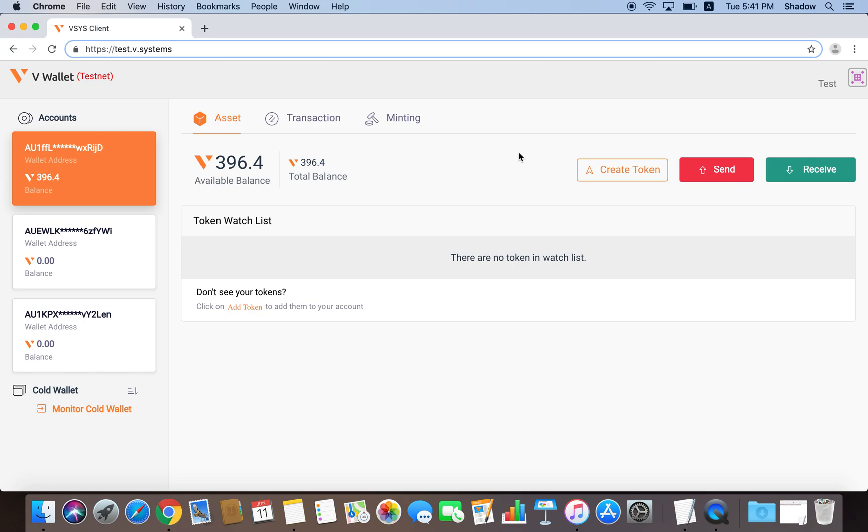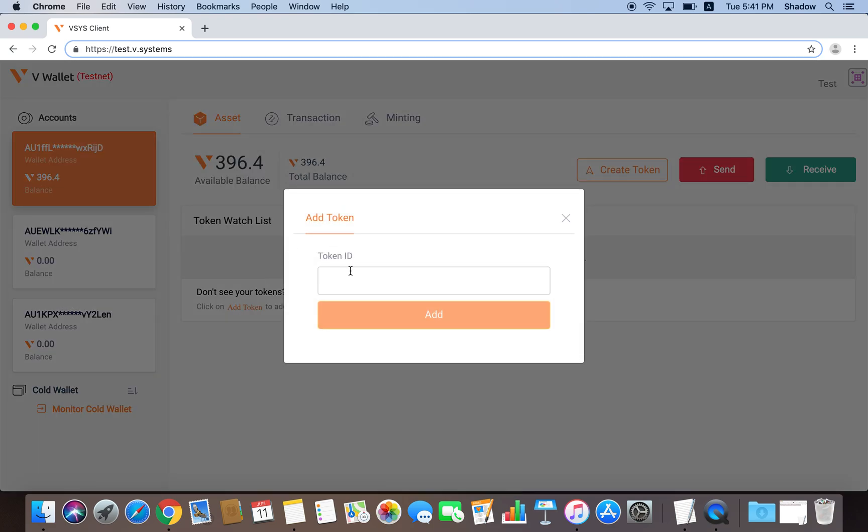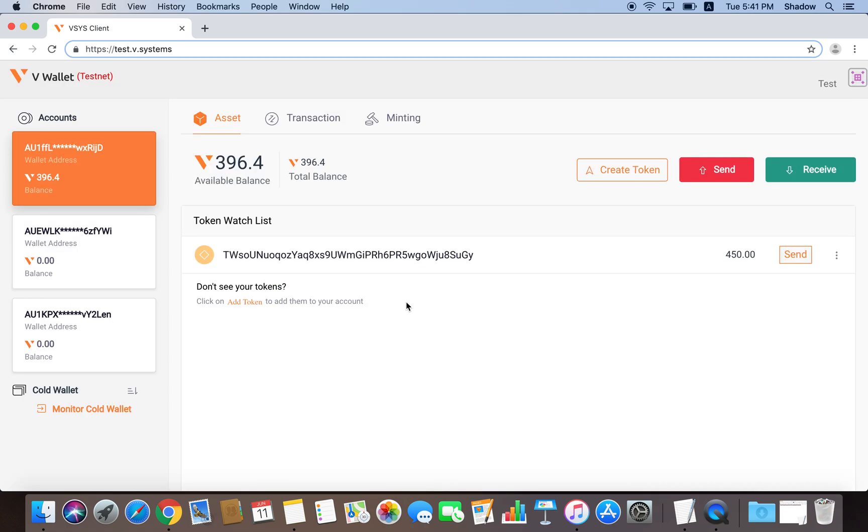If at any point I decide this token is worth following again, I can press the Add Token button down here. Enter the token ID of the token. Press Add. And as we can see, the token is returned to my watchlist. And the token balance remains the same.